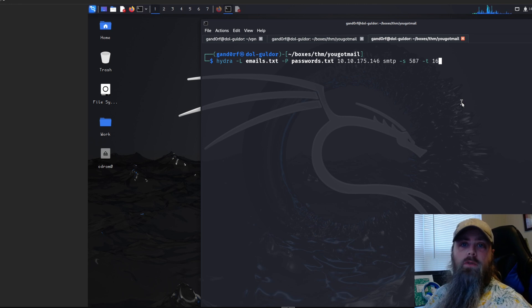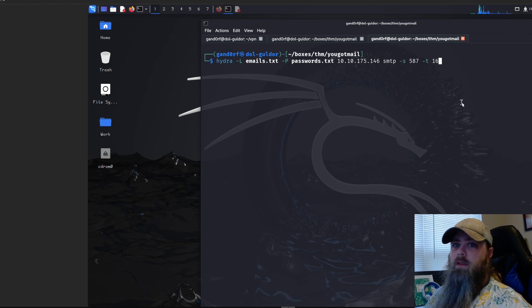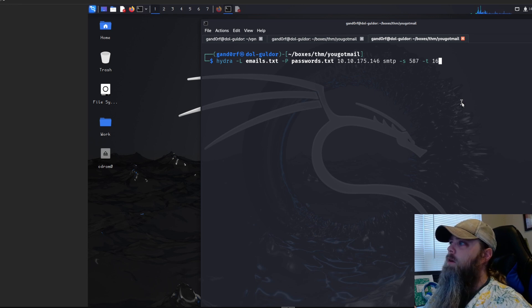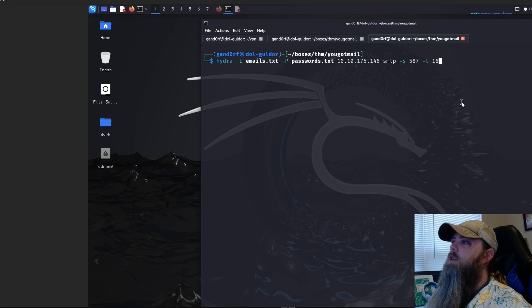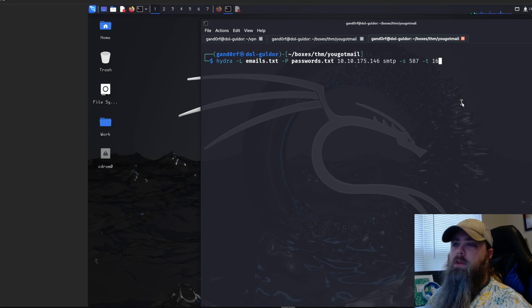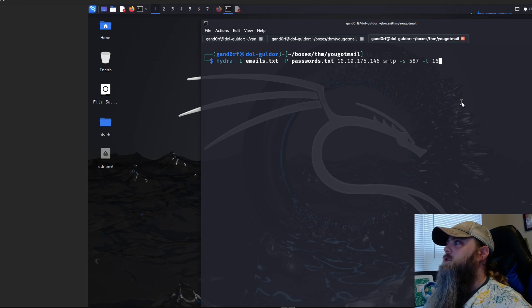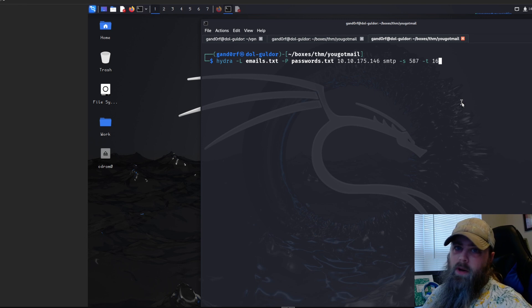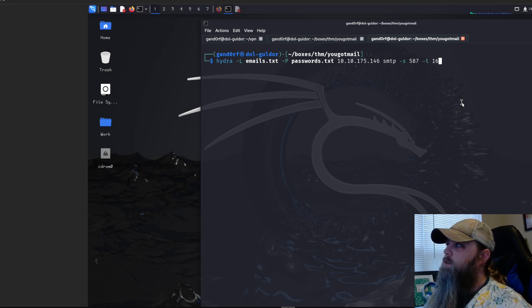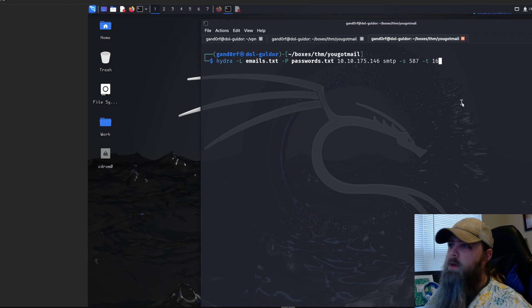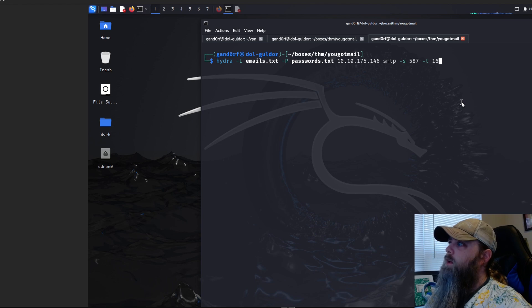With Hydra, we use dash capital L because we're passing in a list of email addresses, dash capital P since we're passing in a list of passwords, then give it our target IP. We tell it we're using SMTP and dash S for port 587 — that is the submission port, basically used when you log into an email server. Dash T is for how many tasks or threads Hydra runs at one time; I find 16 works best.